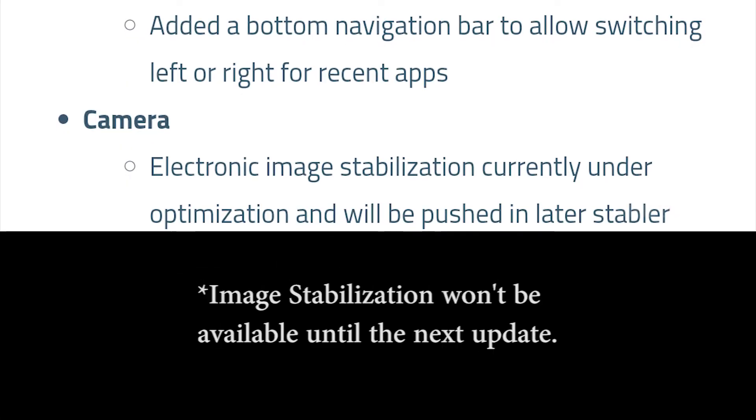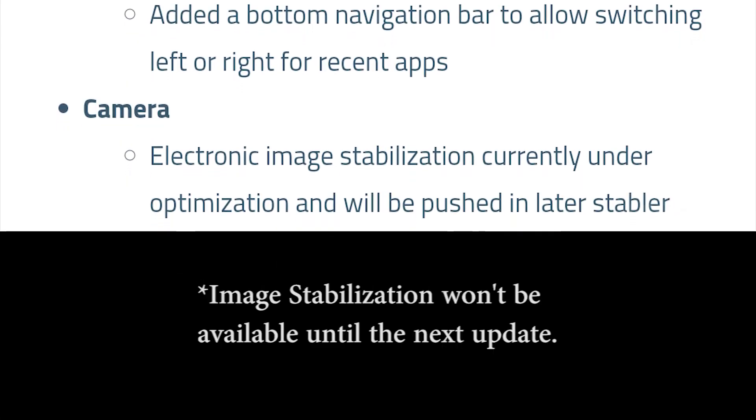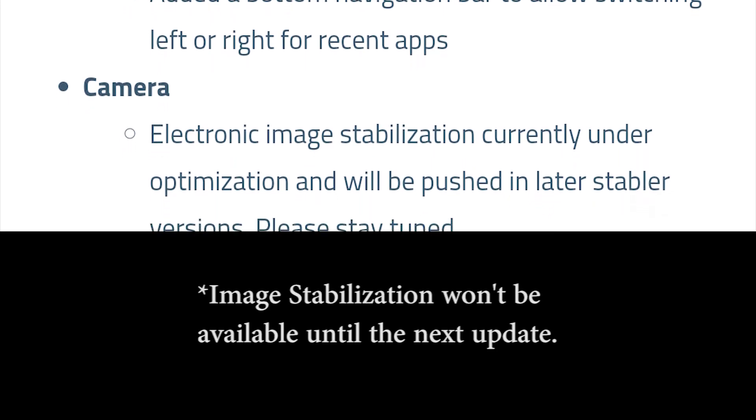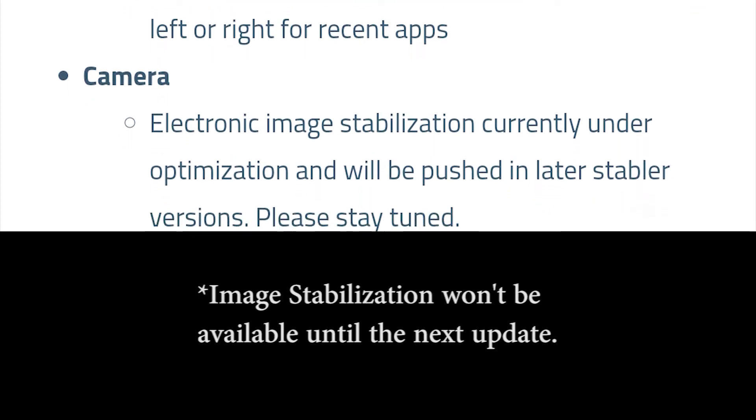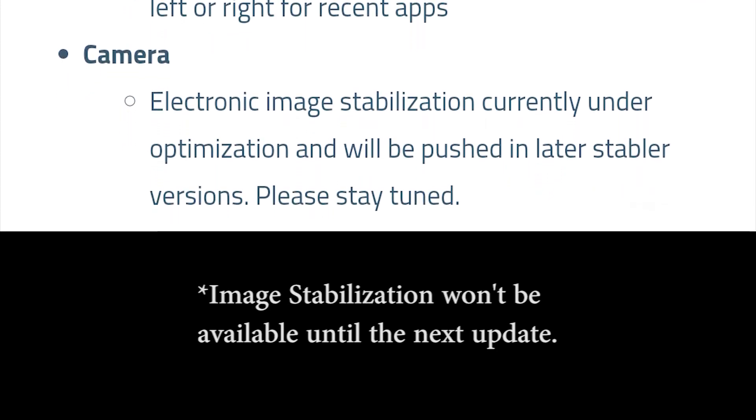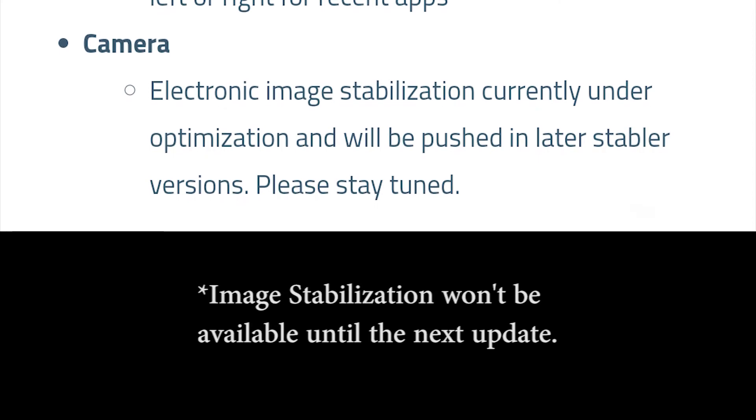The next change is the addition of better electronic stabilization in the camera app as this phone's camera doesn't have optical image stabilization. But sadly the option was not ready to be rolled out with this update and it will only be pushed with the next stable update.